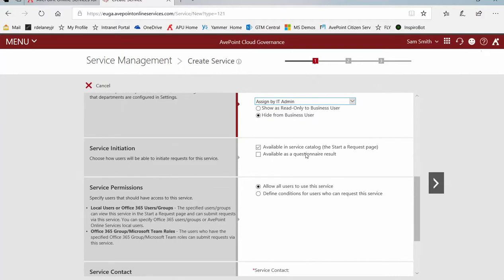Where should it be available? Through the catalog, meaning users can browse the cloud governance catalog of available services and then go through the form to fill it out and/or at the end of questionnaires.